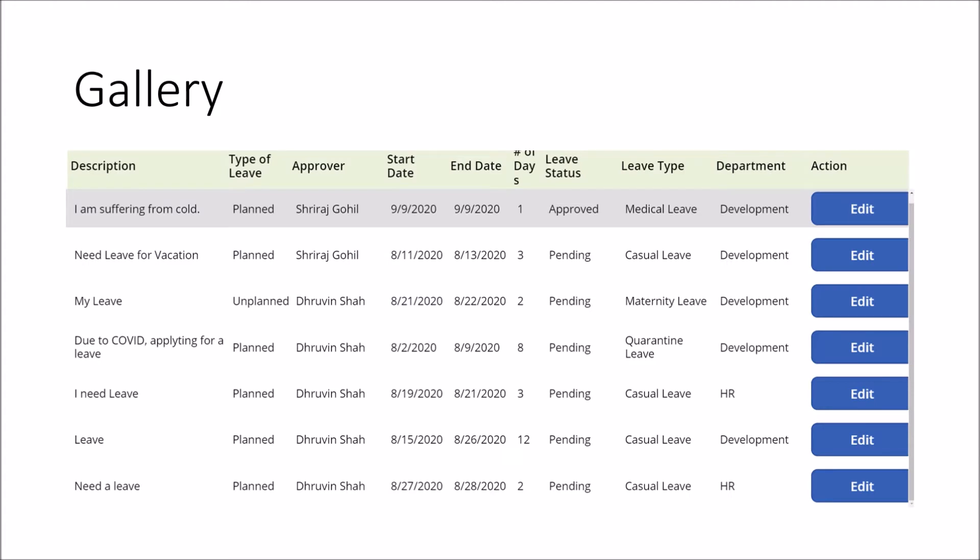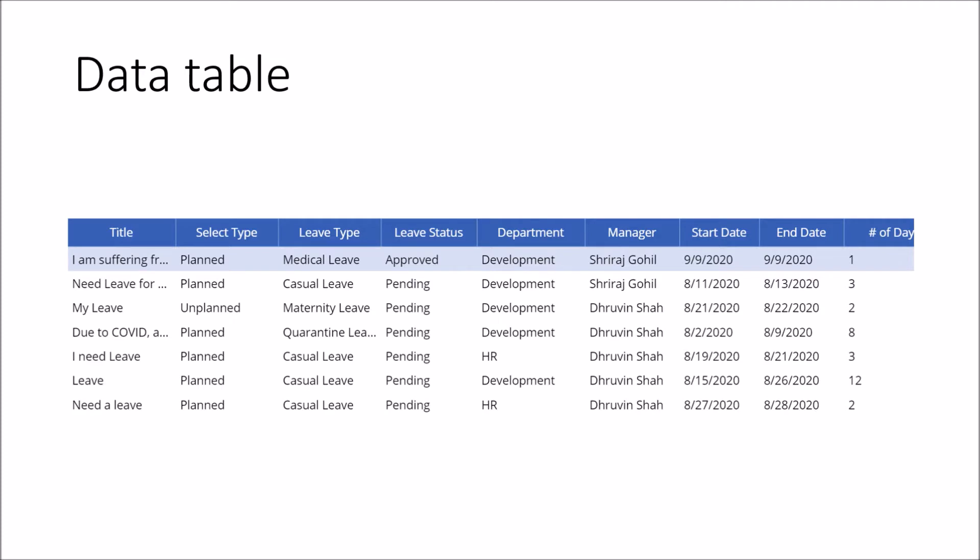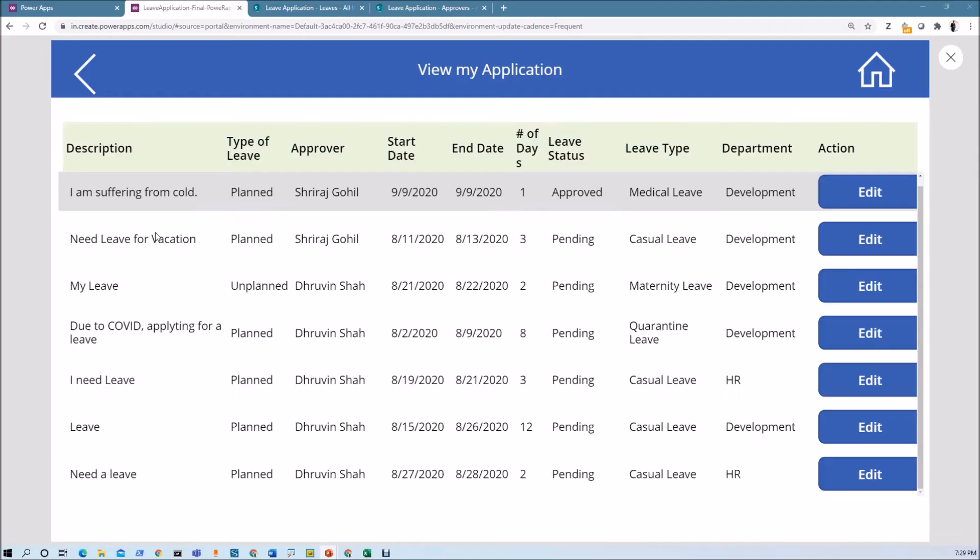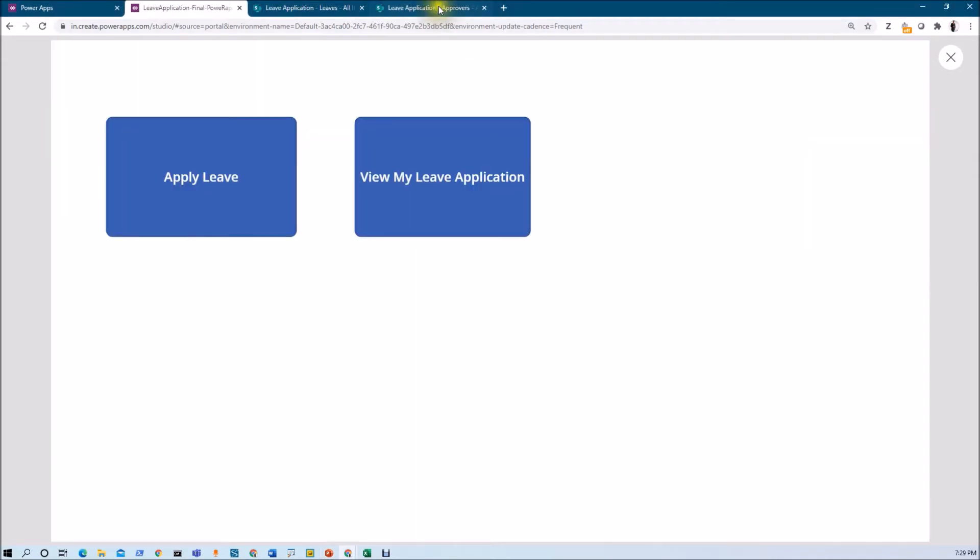Now, you have confused in between where to use data table and where to use gallery control and what is the basic difference between the gallery and data table control. I am going to explain you this thing in detail during this session. Let me move over to my app and let me show you that thing in detail.